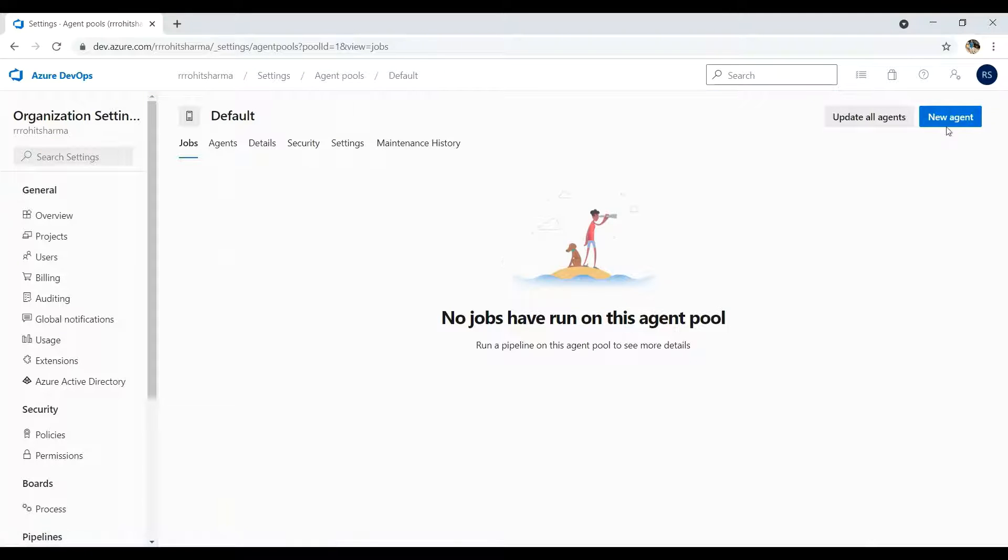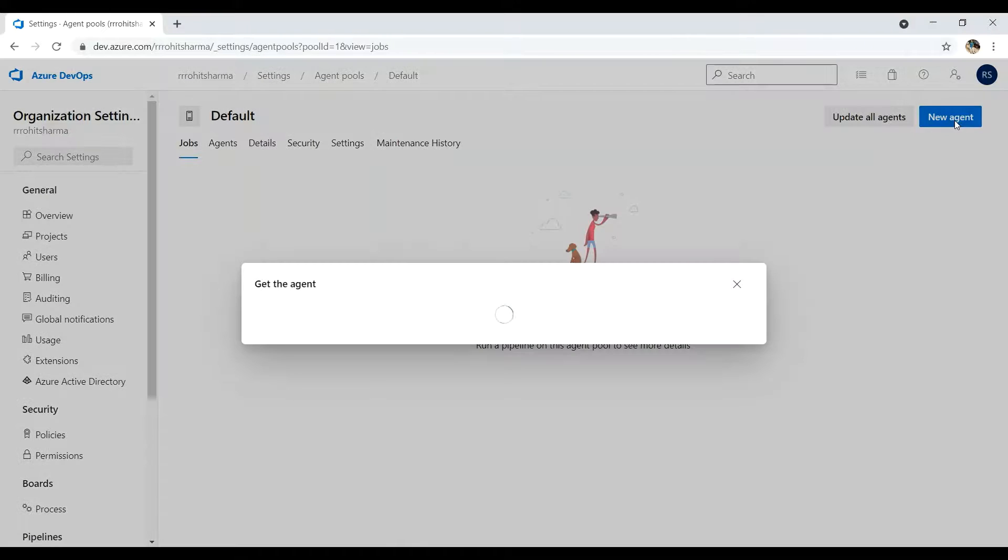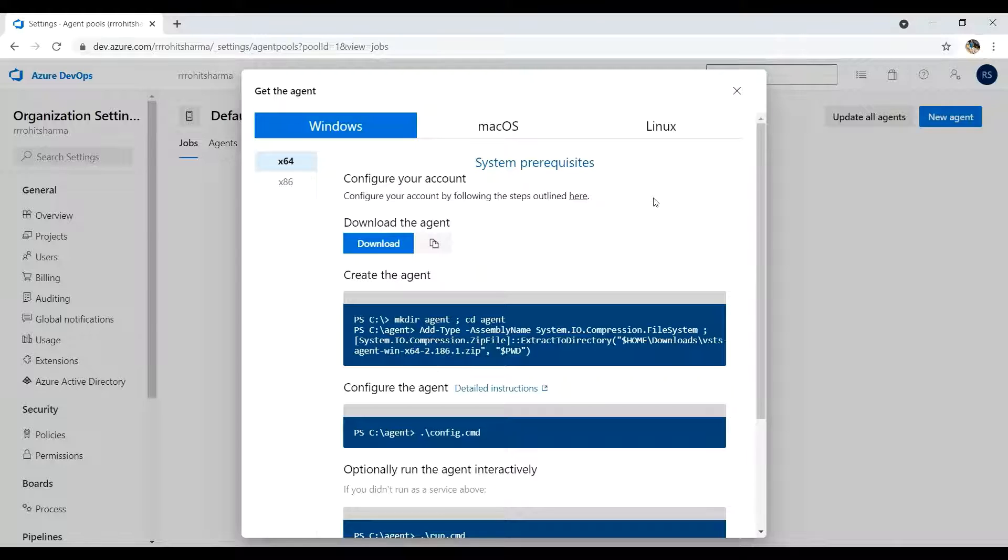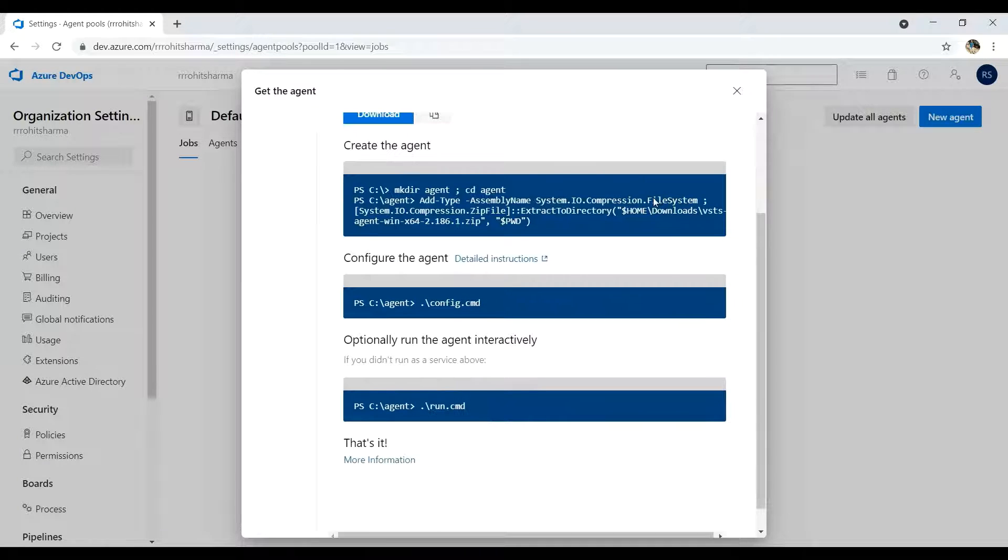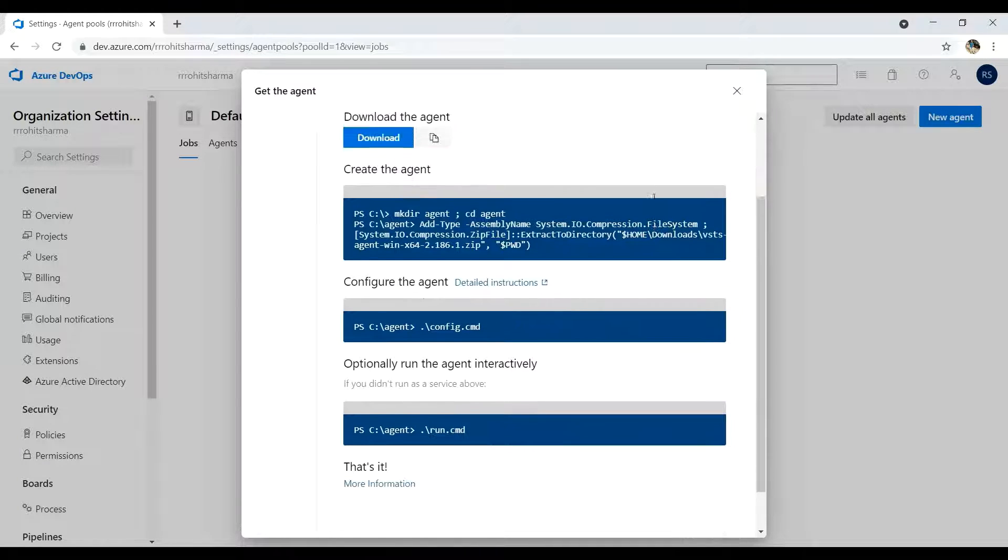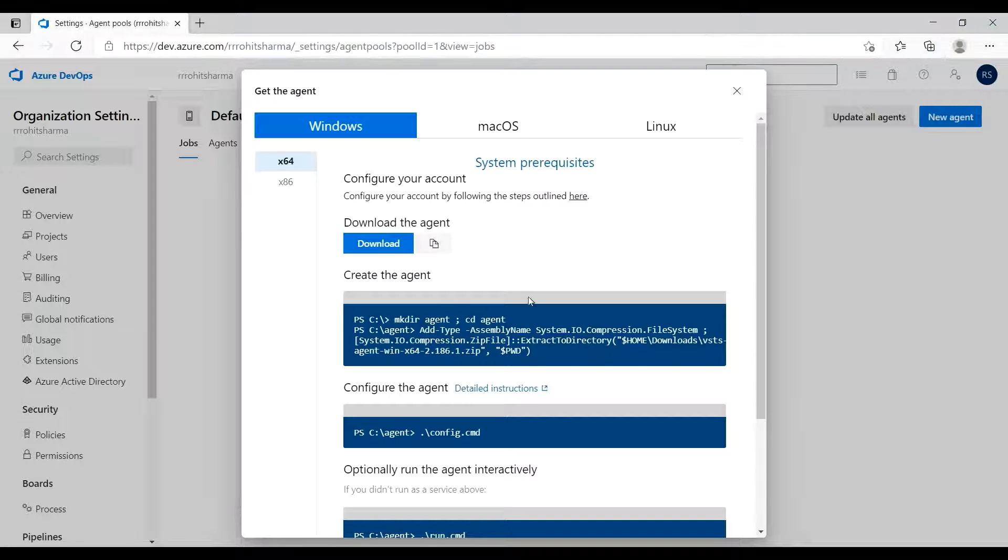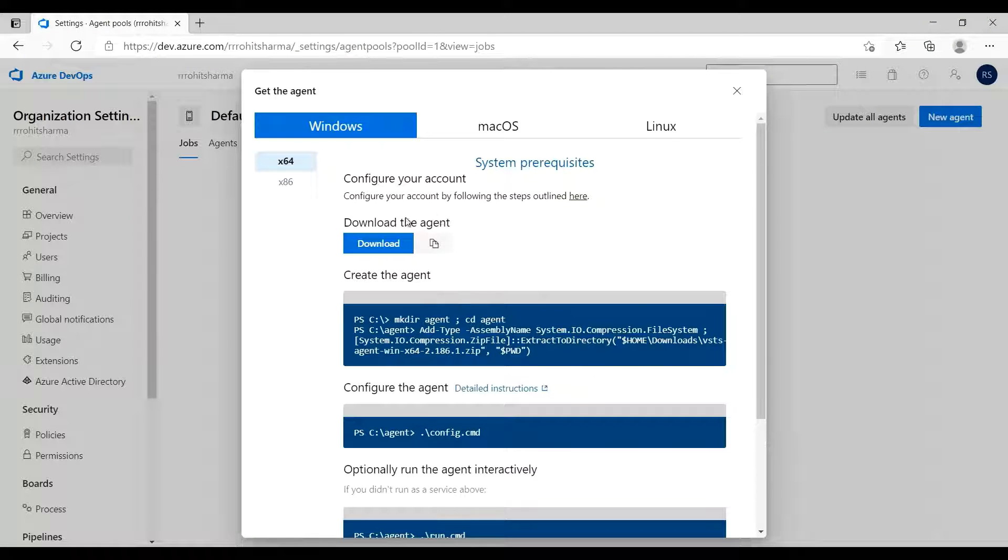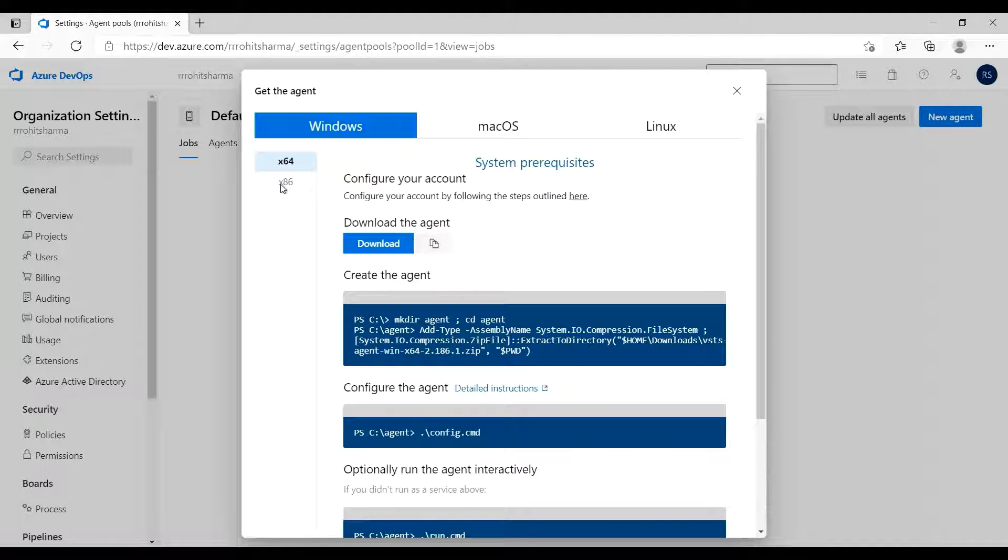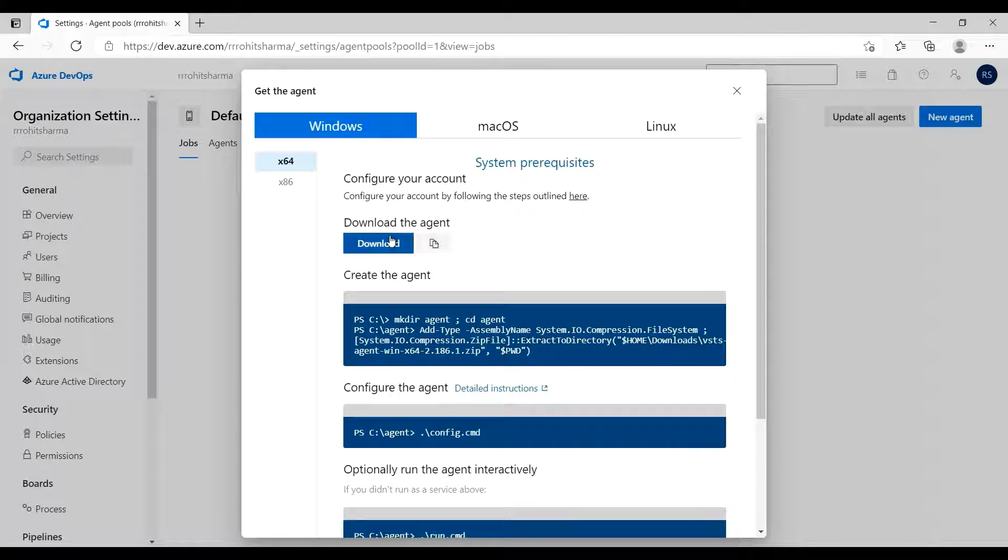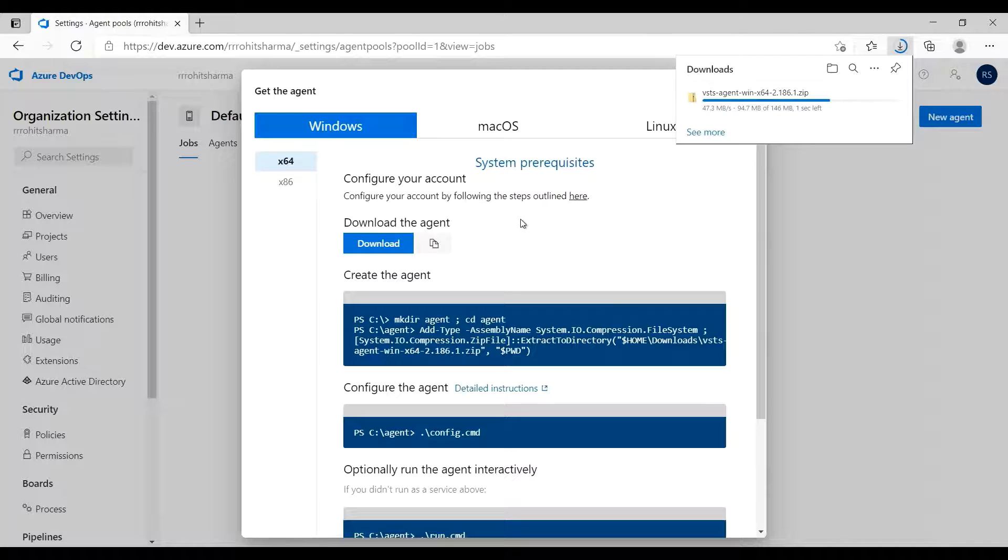Then I'll click on new agent and it will open a new window where I have to first download certain files, and then there are steps mentioned which I have to perform using the PowerShell. In this you need to first select based upon your system configuration, if it is 64 or 32 bits. Mine is 64 bit. Also you can change your operating system. Then you can click on download the agent. I have clicked that and it will download certain files.